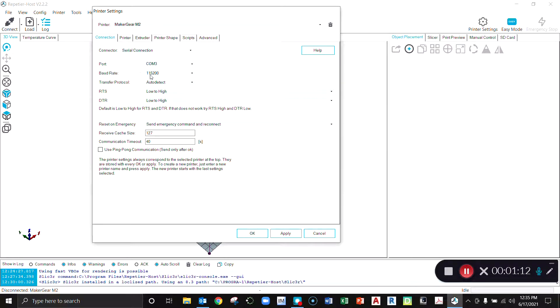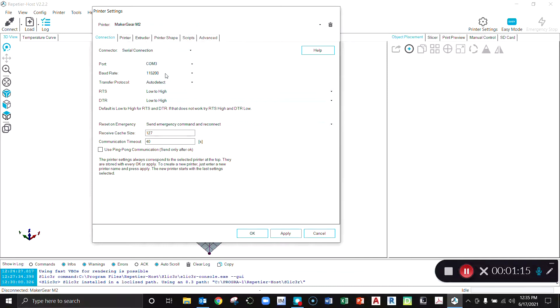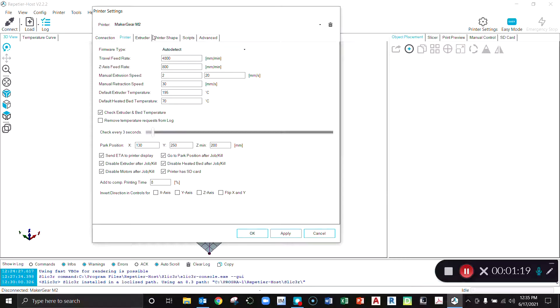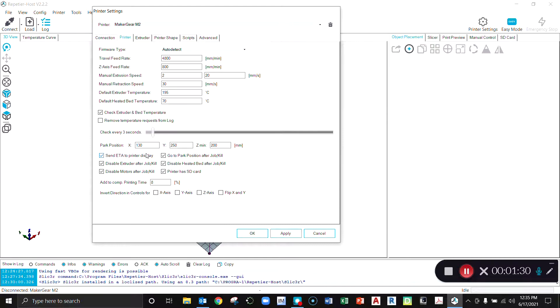This is going to run on port COM3 at 115,200 baud rate. Everything else can stay the same there. Under printer it's set to auto detect the firmware. You can see these speeds and travels, temperatures and whatnot that you want to set your defaults to right there.